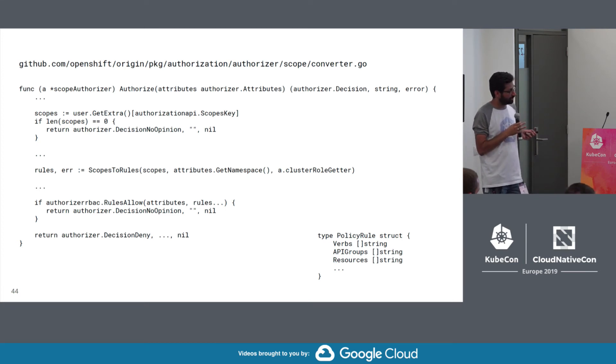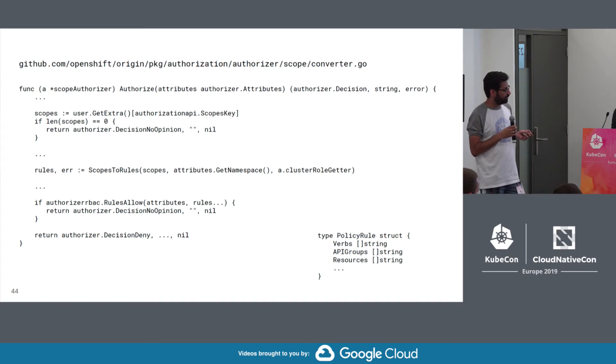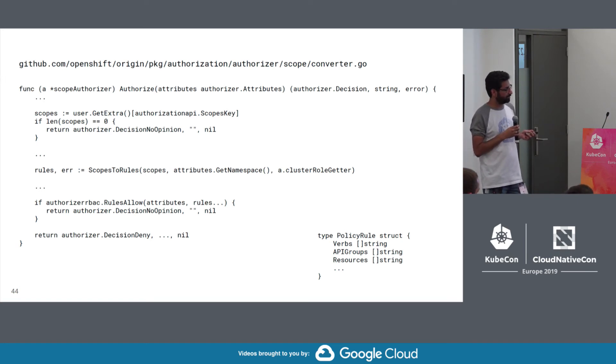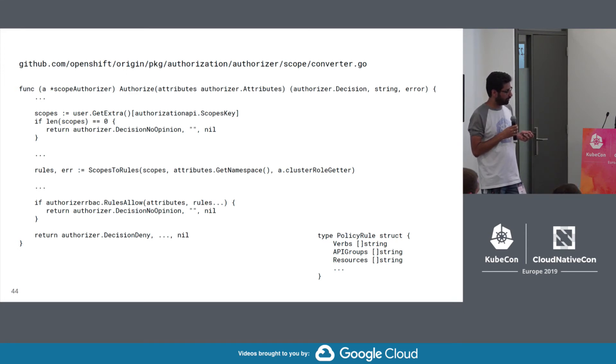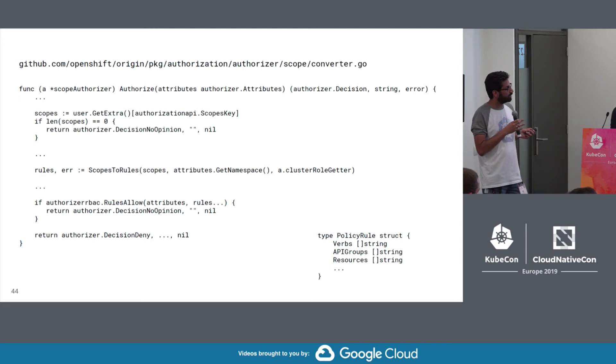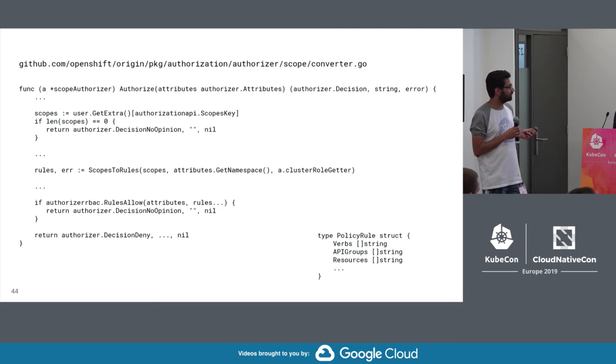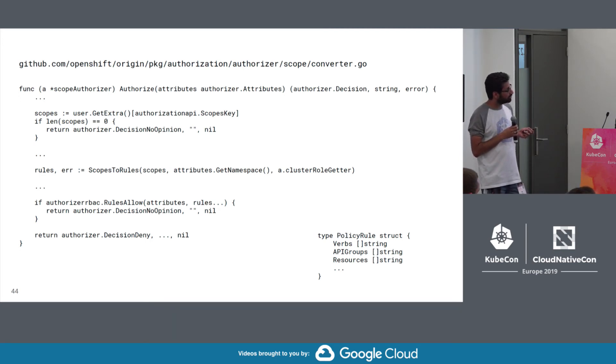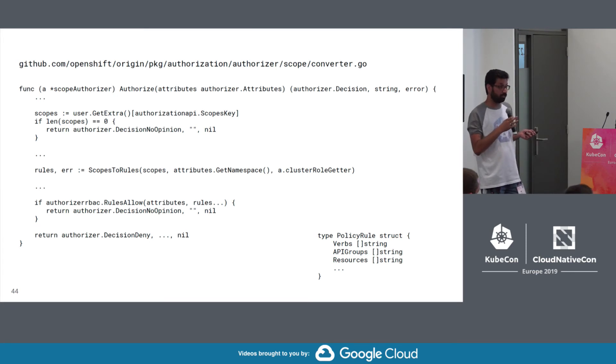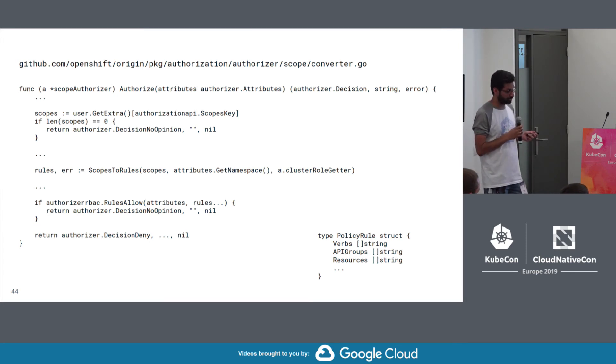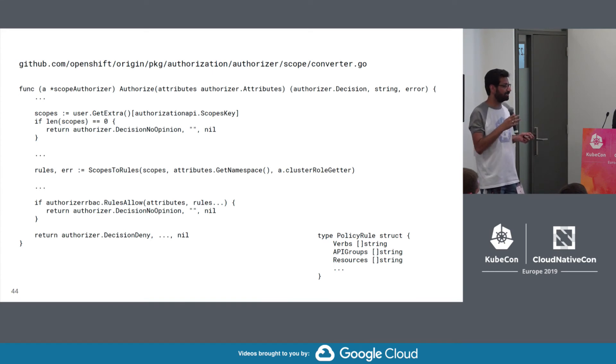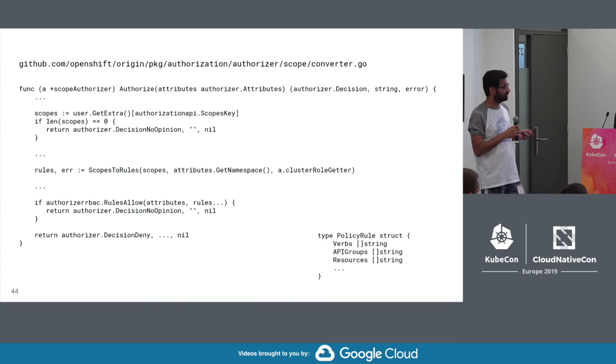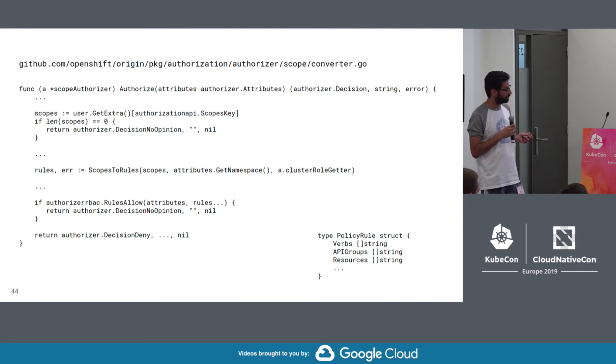Otherwise, it's going to take the scopes that were passed in, and it's going to convert it into a set of RBAC rules. So we didn't cover RBAC, but the general gist is very similar to like the subject action you were saying, right? There's some verbs, some resources, right? So can you get pods or so forth. So your scope gets converted into a set of rules. And if those rules cover the action you're trying to actually do, then it's no opinion. It's not allowed. It's no opinion. So it's basically saying your scopes did not deny this request. Otherwise, if they don't cover it, it's an explicit deny. You don't get to go forward.